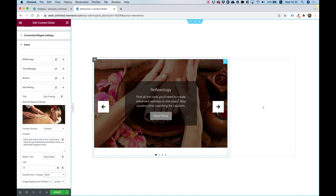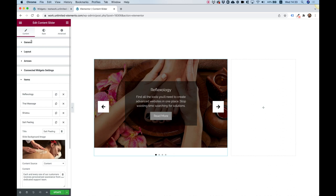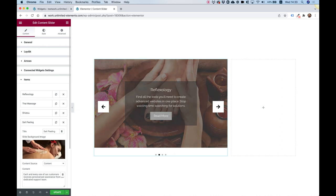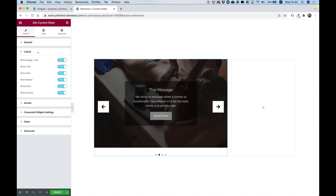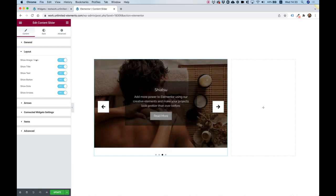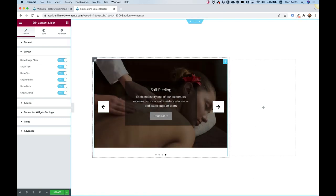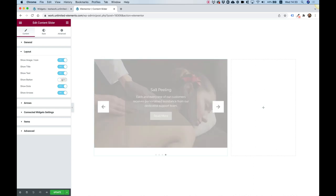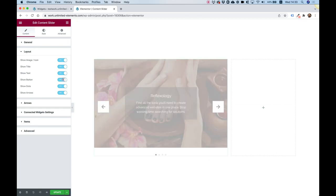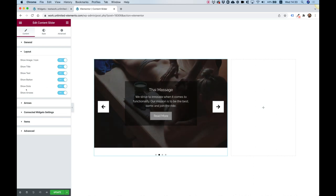Inside of Layout, you have an option to turn on or off different parts. The first one is for the image icon — I turned it off inside the items themselves. The title I want to leave. Text I want to leave, and the button as well, so we have a call to action for each one of these services we're trying to showcase. And we have dots and arrows that we can turn on or off. Let's actually turn these off just so we can see how that looks — now we don't have any navigation at all.